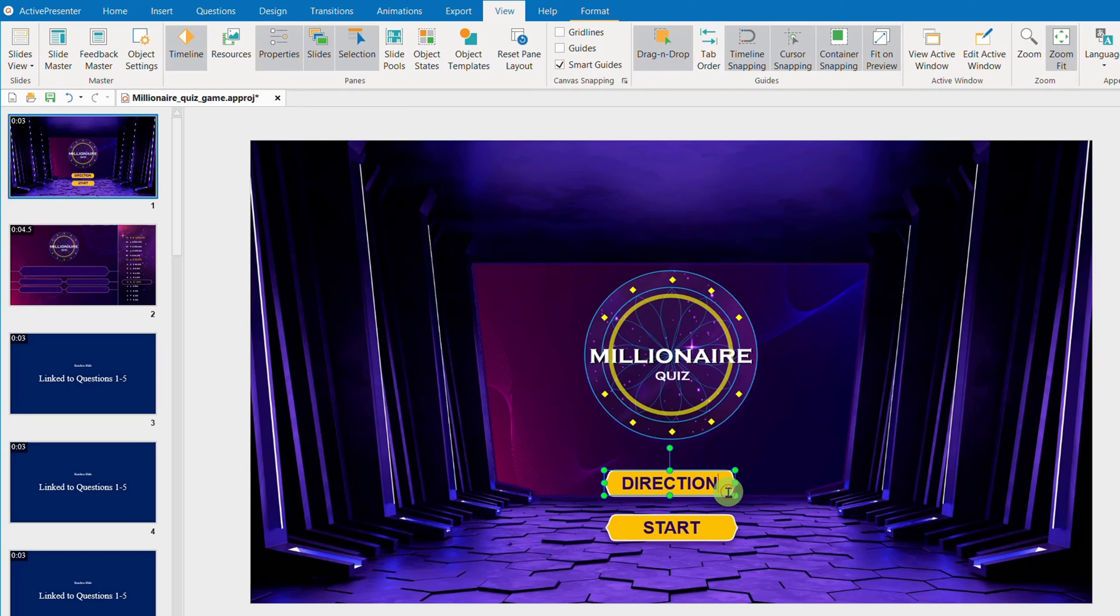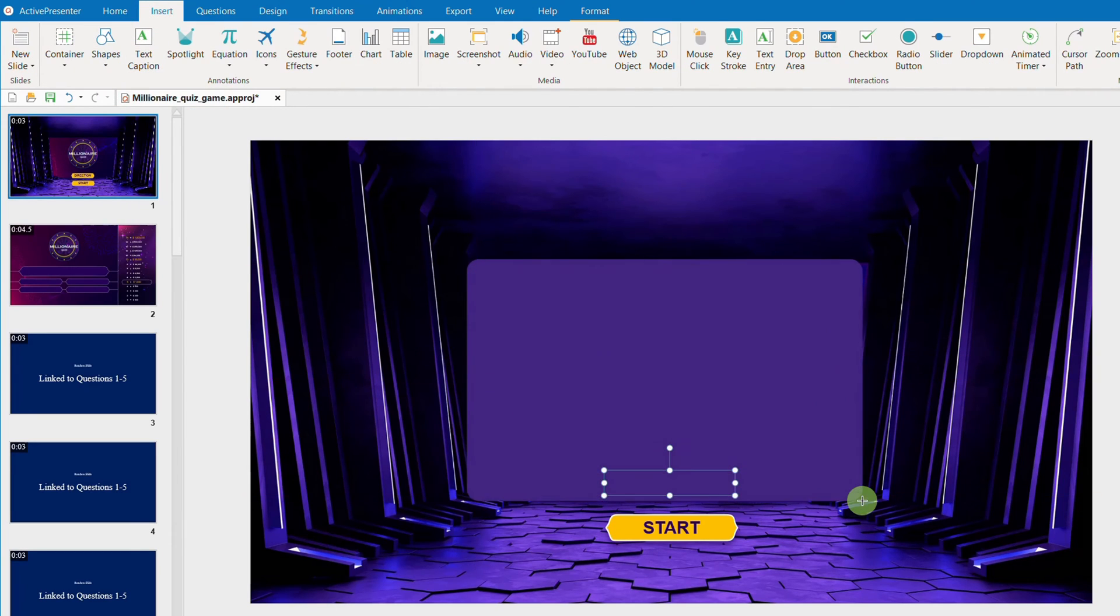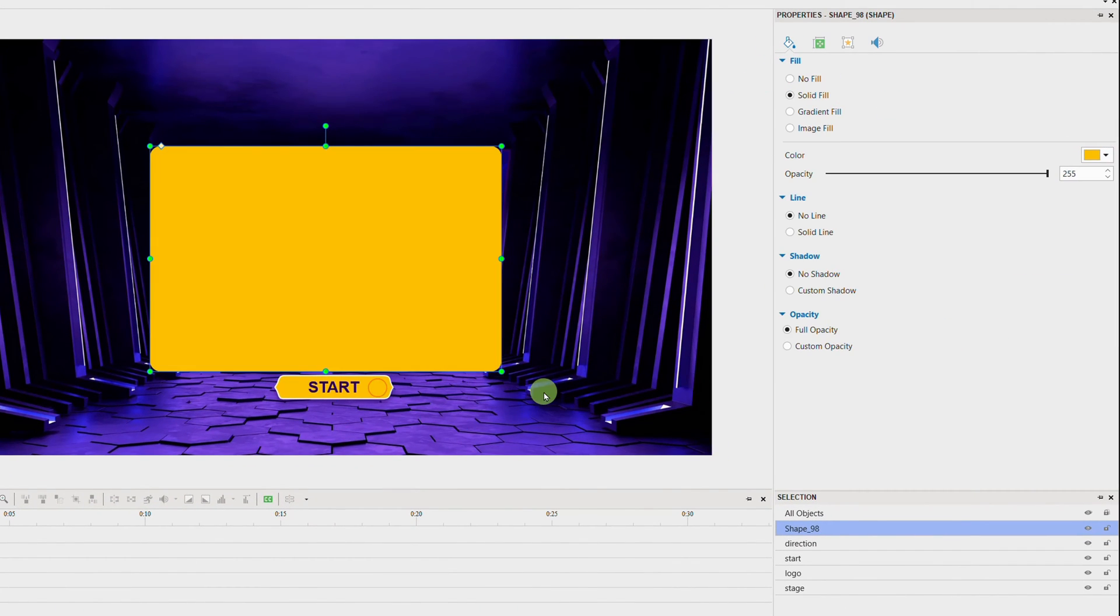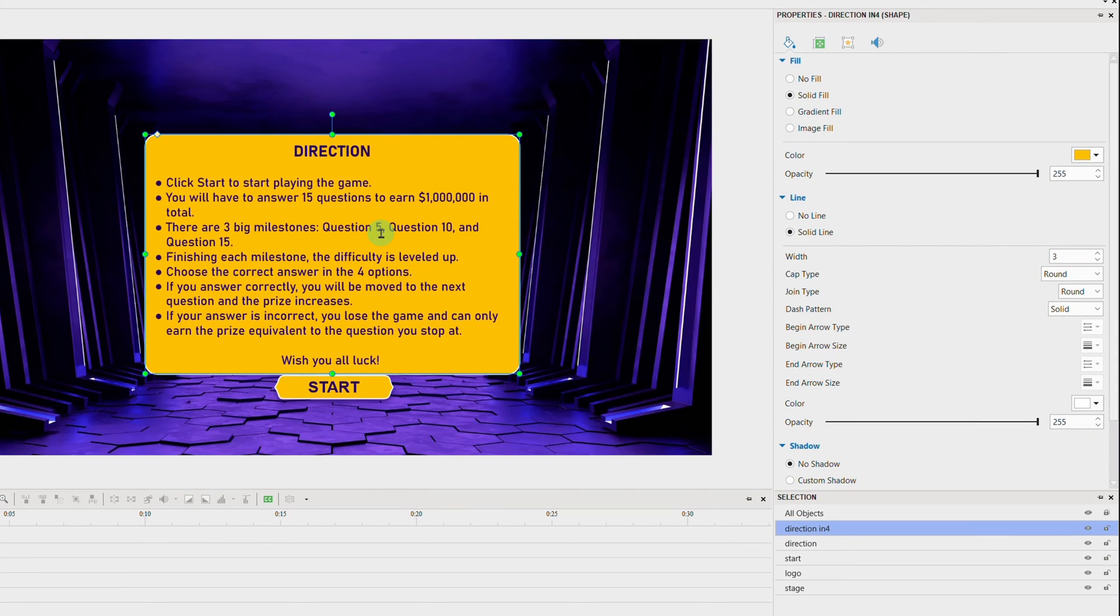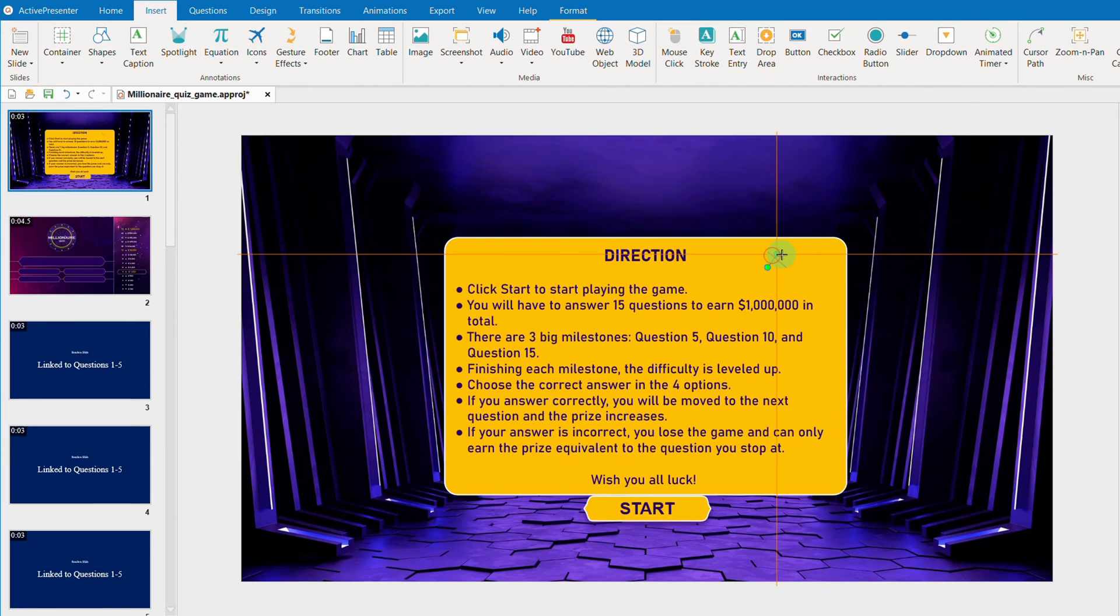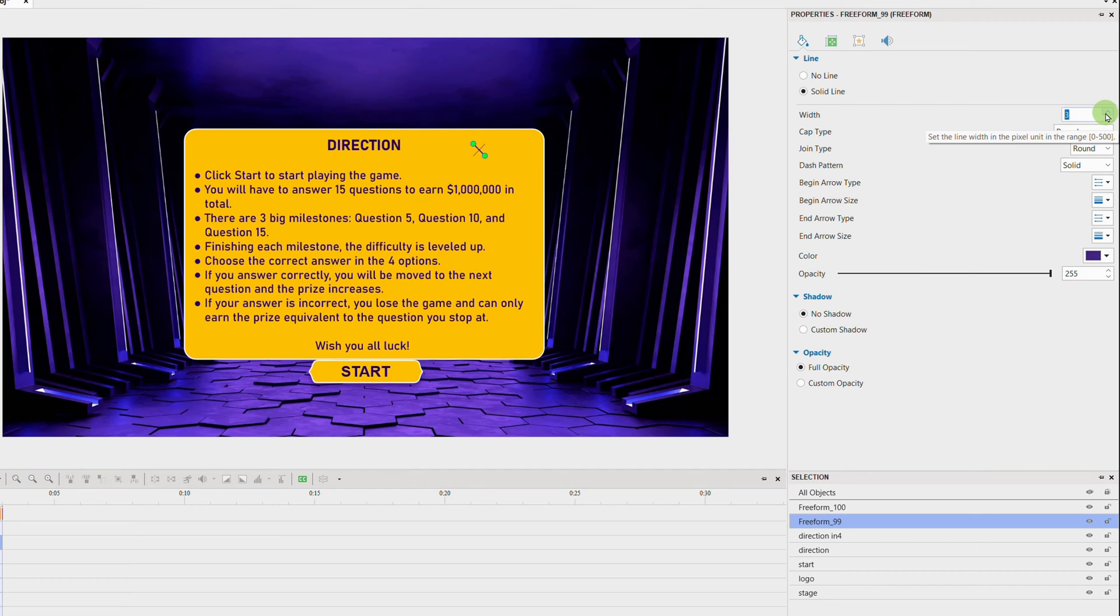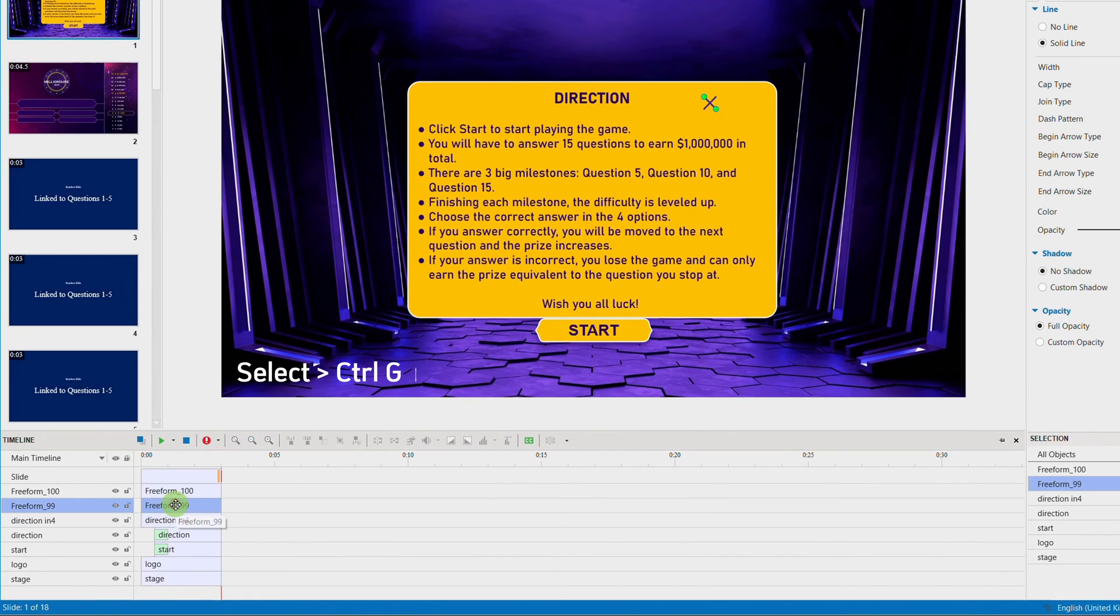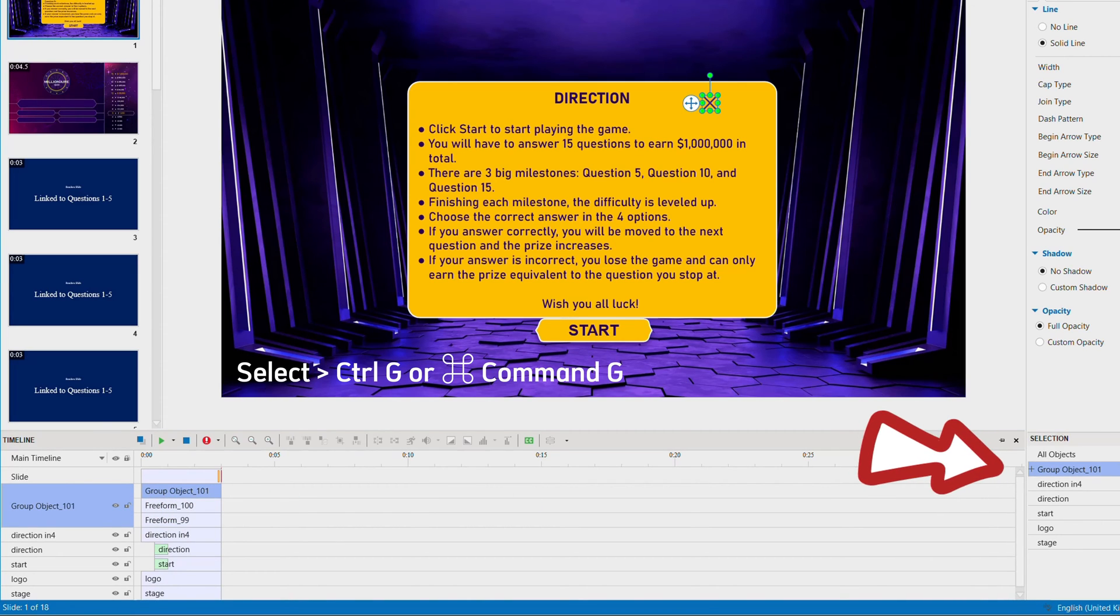We will design a direction pop-up first. Add shape, style it, and rename it in the Selection pane to better differentiate objects. Continue creating a Close icon by adding two lines, style them, then group them together. And rename it to Close.